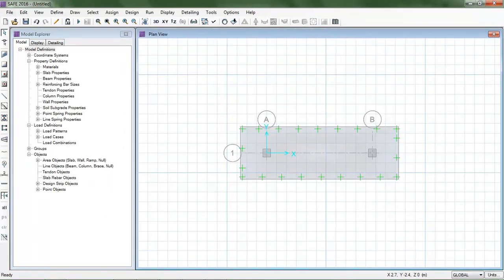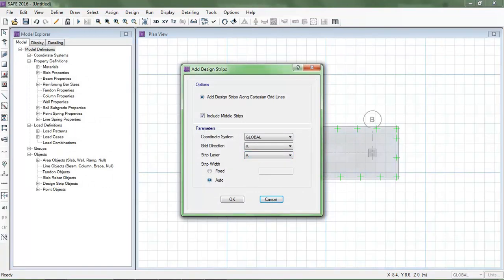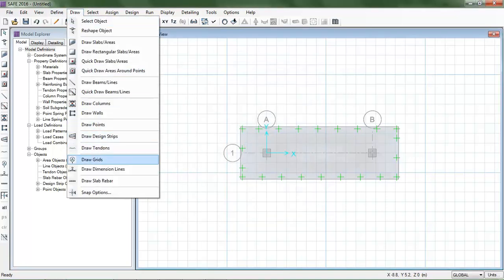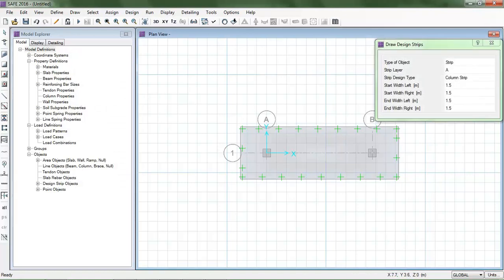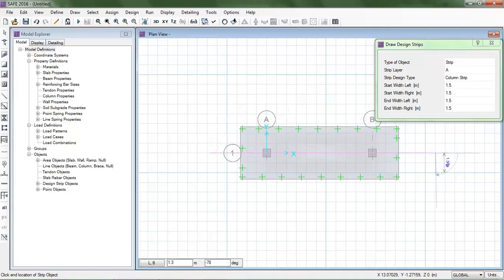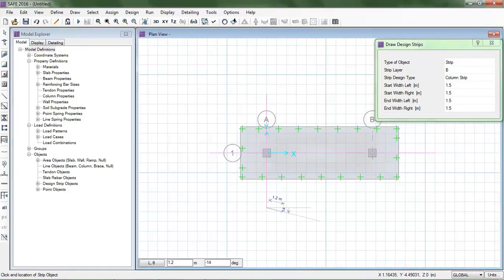After hitting OK you can see the footing modeled in CSI SAFE 2016. Before going further, I will draw the design strips. You can add them automatically or manually. Here I am drawing design strips manually — strip layer A in one direction, and naming the other direction strip layer B.